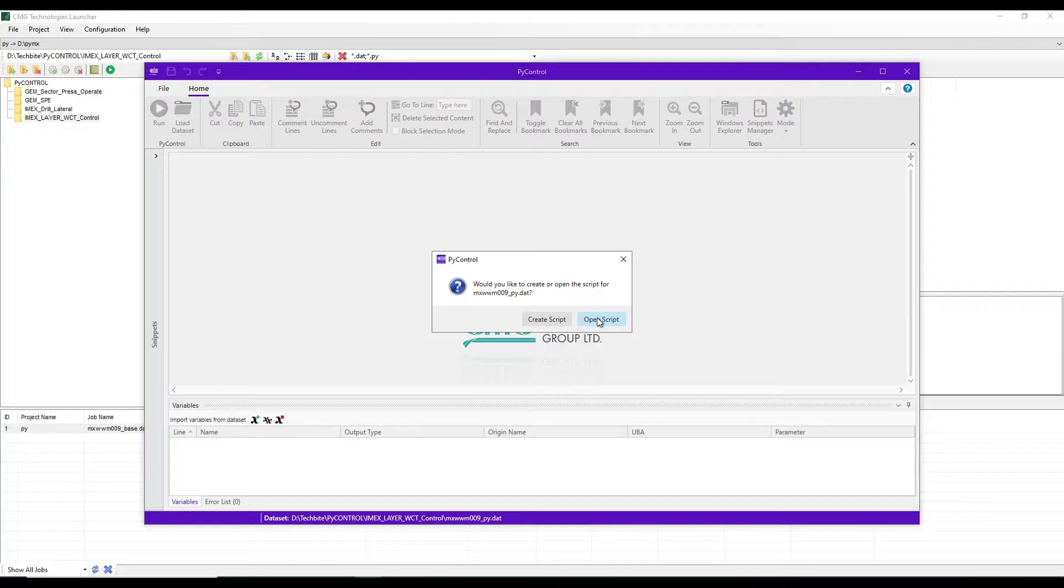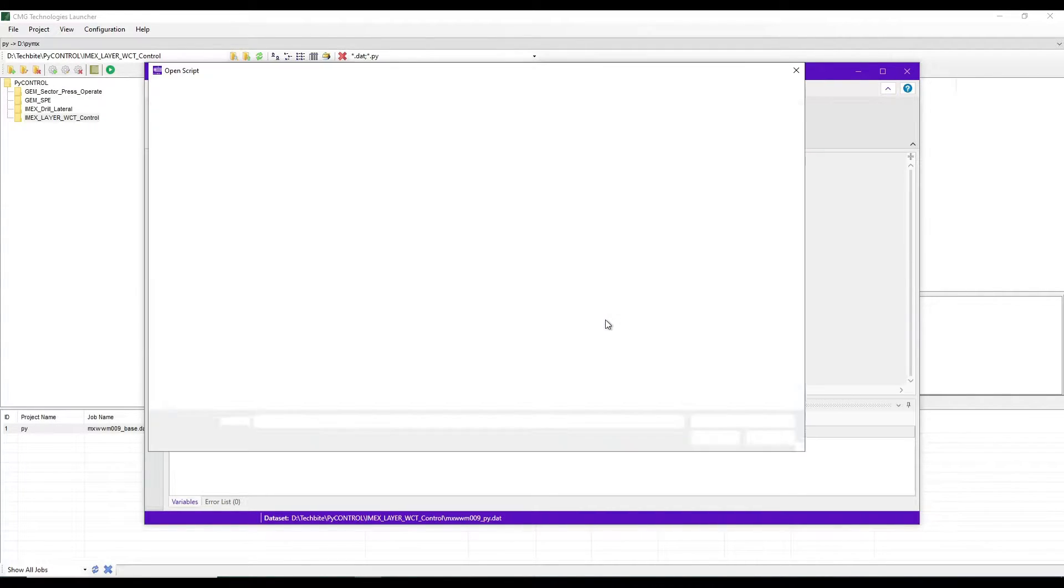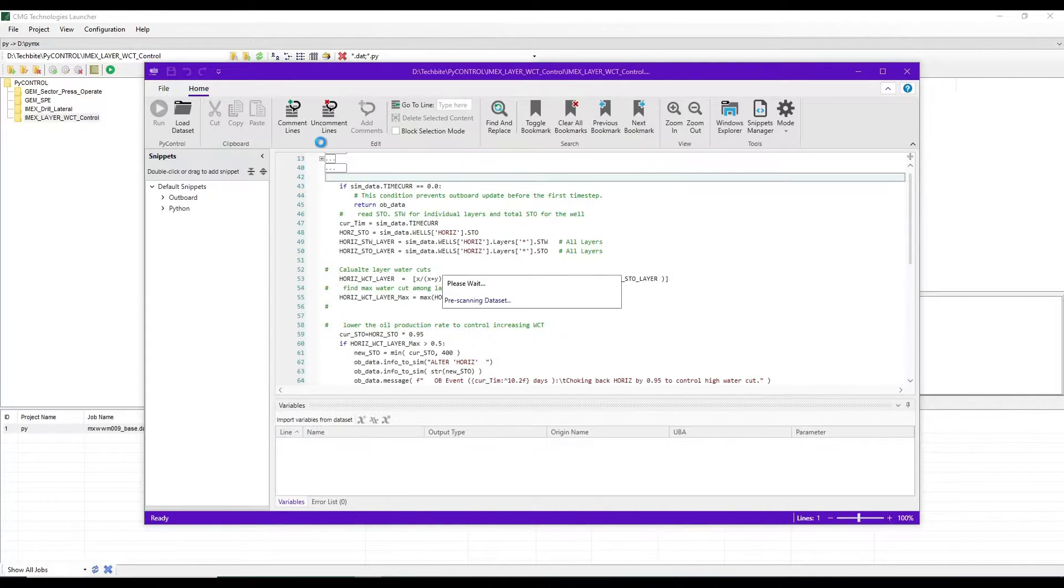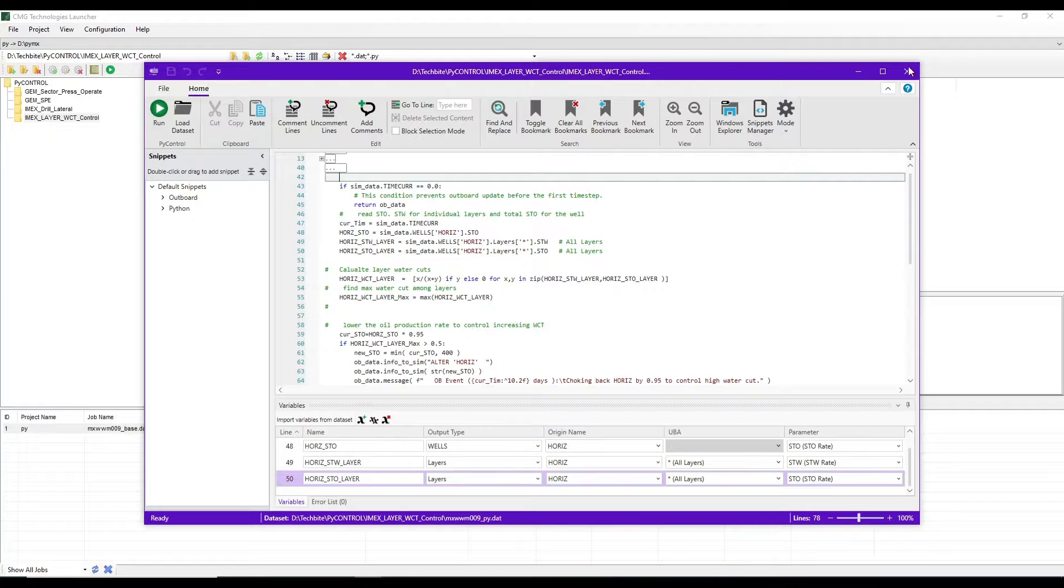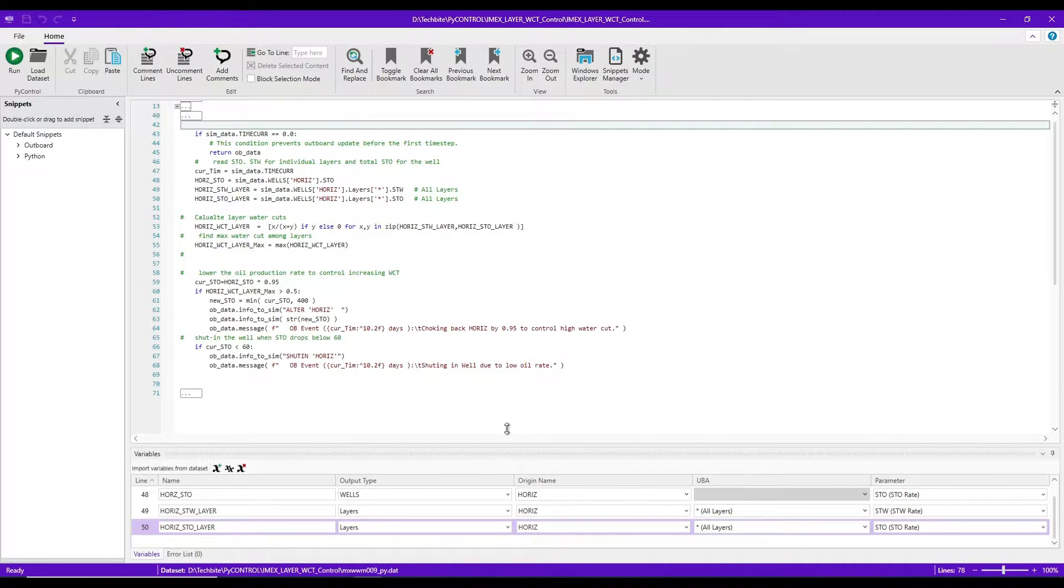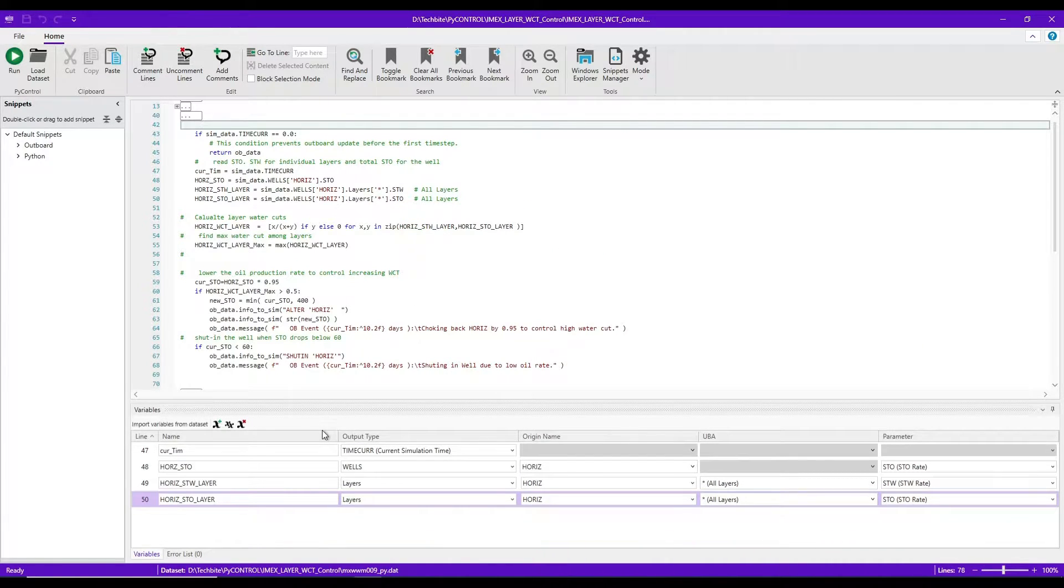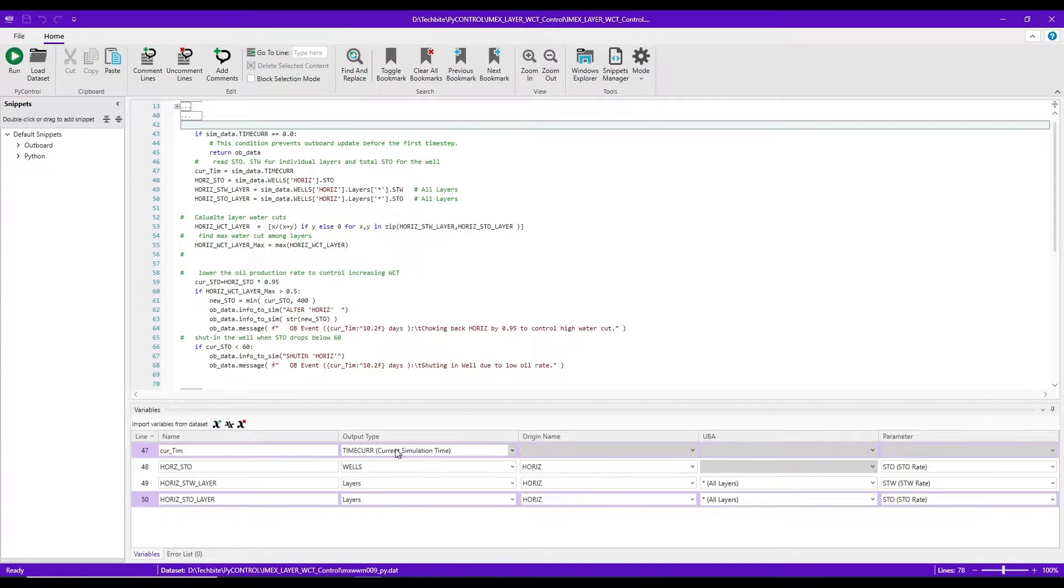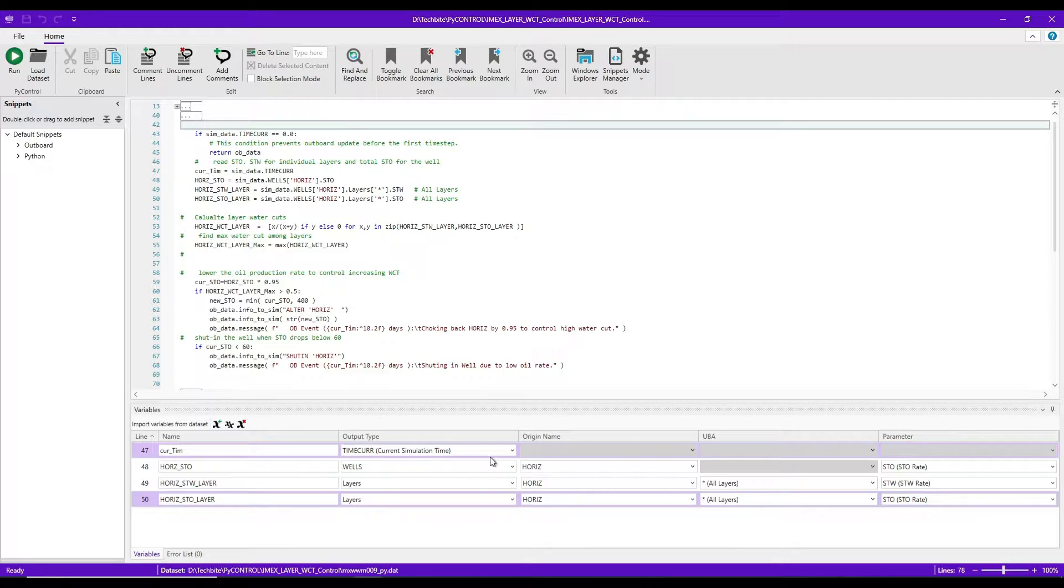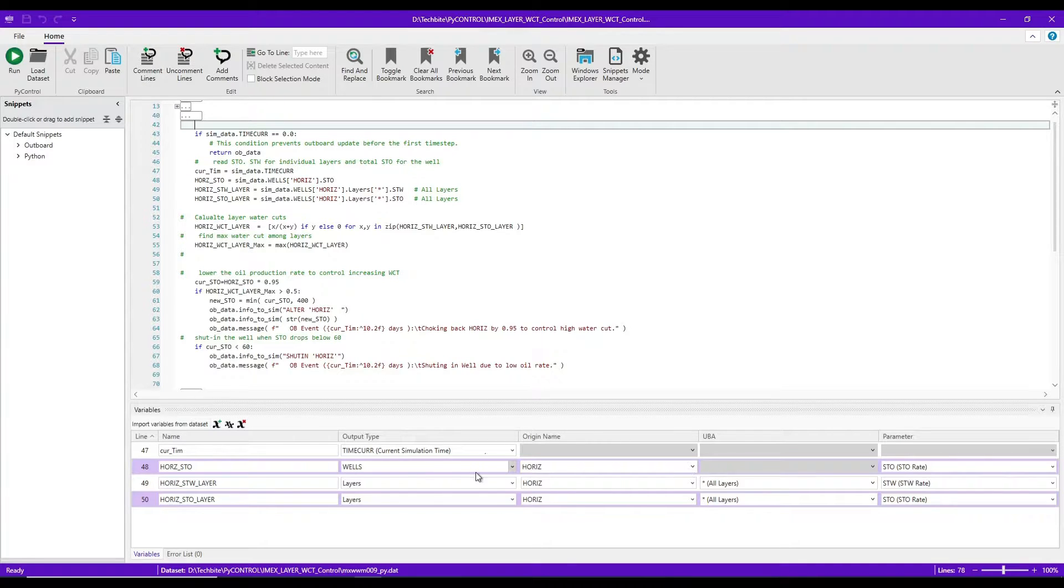And in this case, I have a script to use. So I'm going to browse for that script. It's in the same folder and it keeps scanning the data set for different variables and automatically populates the variables list based on the previous definitions. On the top, you can see I'm reading the current simulation times and I'm reading the current STO for this horizontal well.